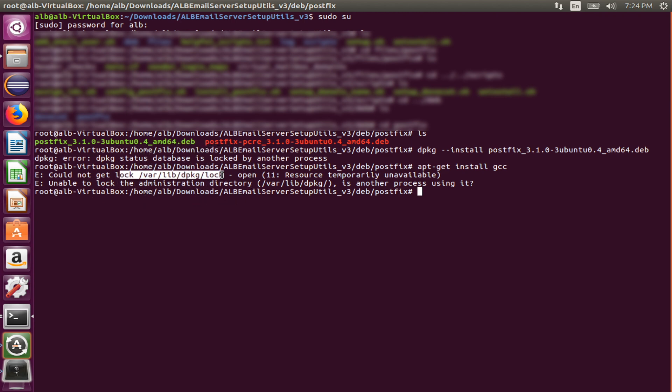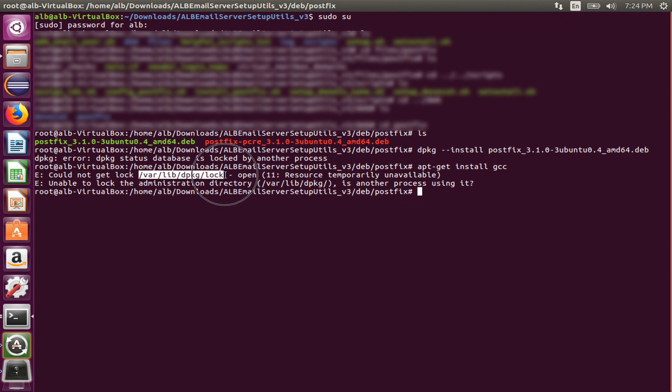The root cause of these two problems are the same. It's because this file is opened by another process or hidden program running in the background. In the remaining video, I'm going to deal with this situation.